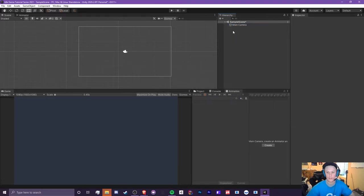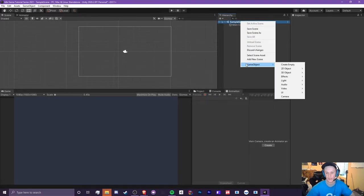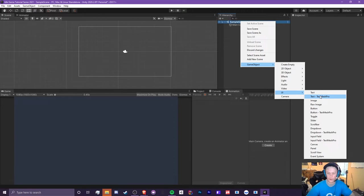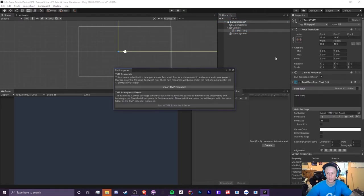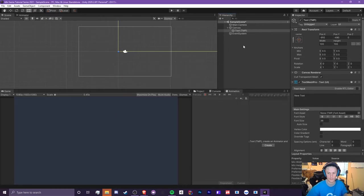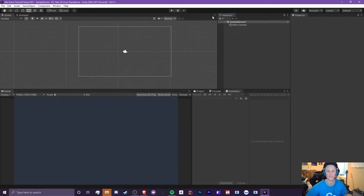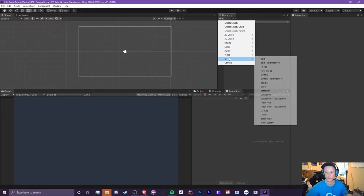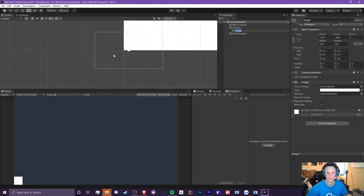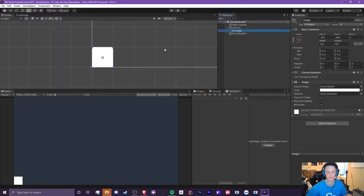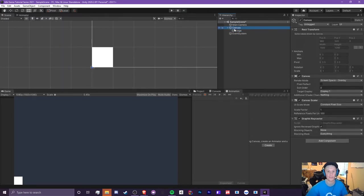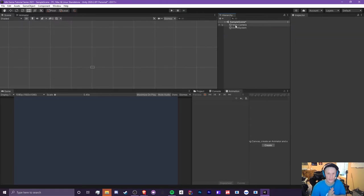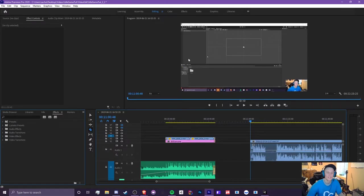To create game objects, you can either right-click on the Sample Scene in the hierarchy and go to Game Object — you can create empty, or go to UI and create a text, text mesh pro, image, etc. You can also click the plus button and create something like an image. It'll automatically create a canvas for you if you don't have one already. We'll set this up properly in the next episode.